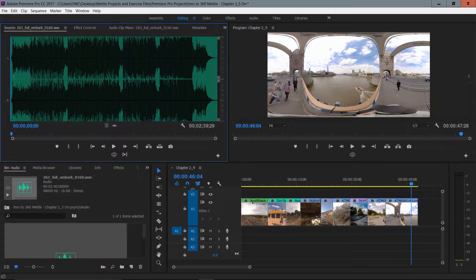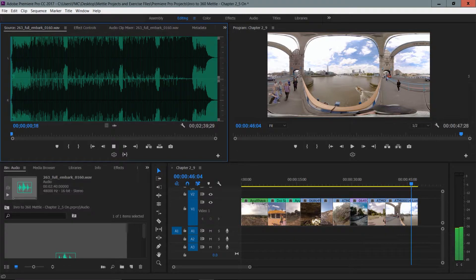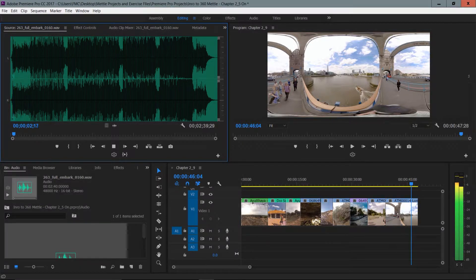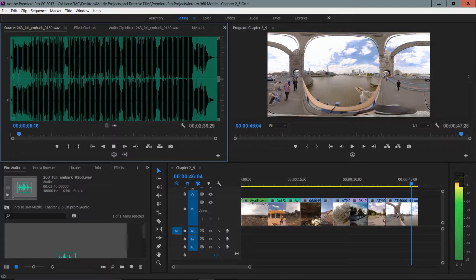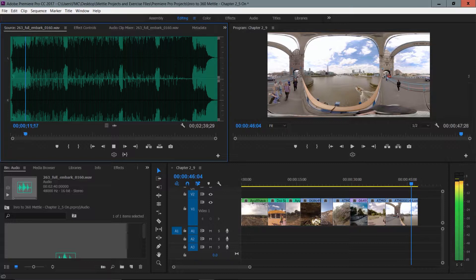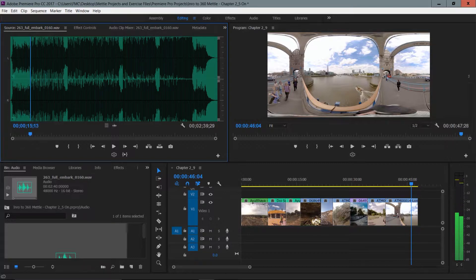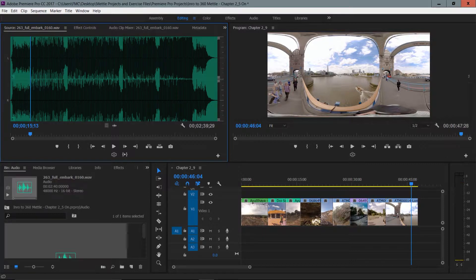I'm just going to press the L key to play forward a bit, and I just press K to stop. So I really do like the audio from the beginning, and I need to trim it to be around the length of my project.